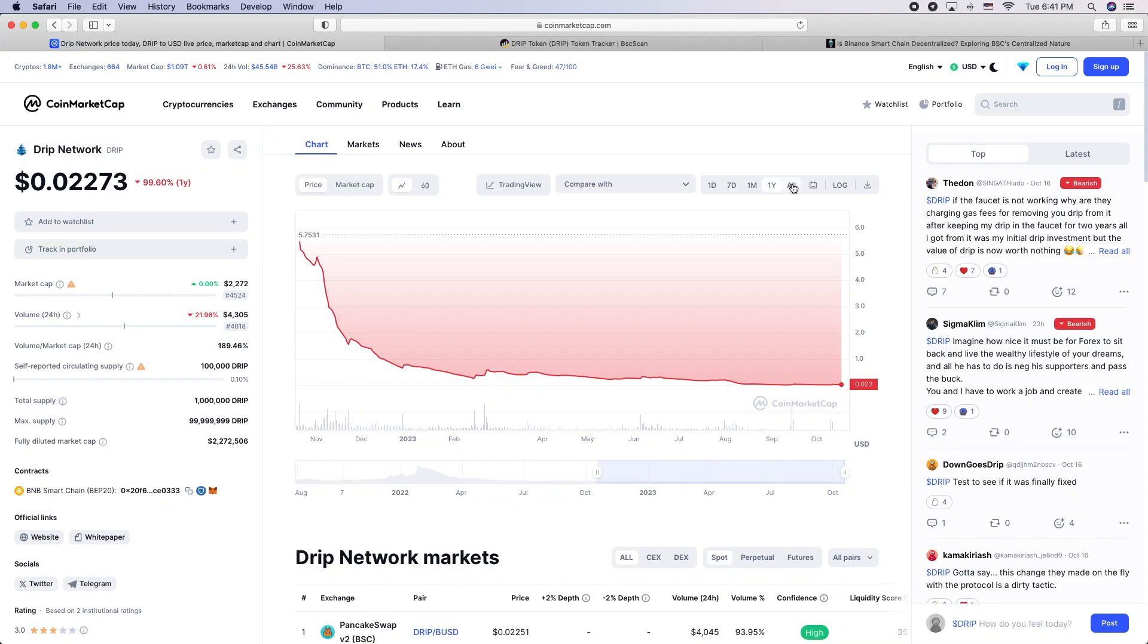All righty, I know some people say, why are you beating a dead horse? But today's a big milestone, this beautiful looking drip chart.